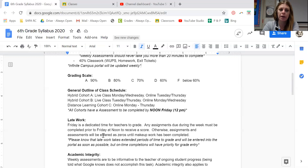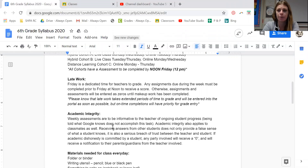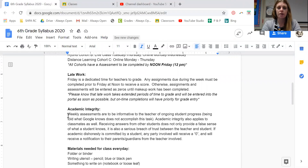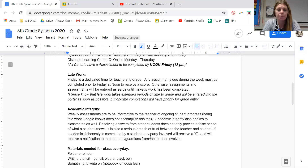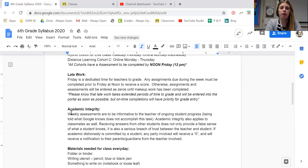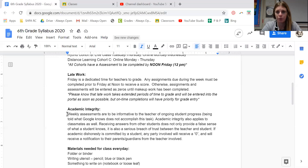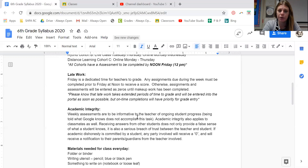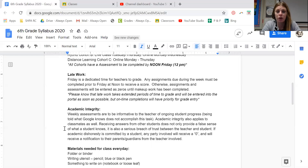Your other teachers are going to talk a little bit more about grading, the outline, and late work. I'm going to talk about academic integrity. I am going to read this whole thing so that you hear it and see it, because this is a really important piece. This is in regards to your daily work but most notably your weekly assessments. Weekly assessments are to be informative to the teacher of ongoing student progress, and being told what Google knows does not accomplish this task for us. We don't want you to just get a good grade — we want to know what you know. Academic integrity also applies to classmates as well. Receiving answers from other students not only provides a false sense of what a student knows, it's also a serious breach of trust between the teacher and the student.